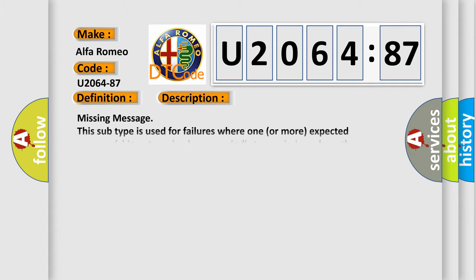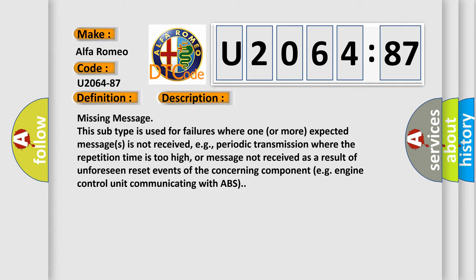And now this is a short description of this DTC code. Missing message: This subtype is used for failures where one or more expected messages is not received, e.g., periodic transmission where the repetition time is too high, or message not received as a result of unforeseen reset events of the concerning component, e.g., engine control unit communicating with ABS.